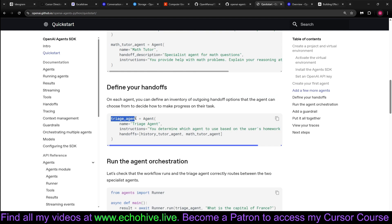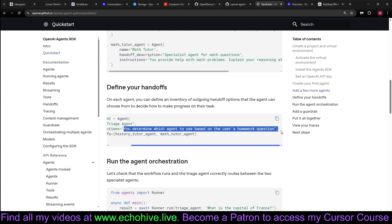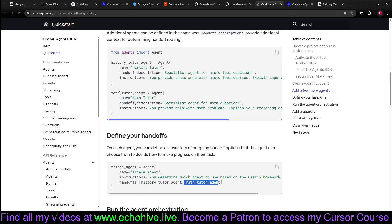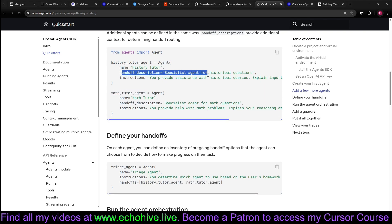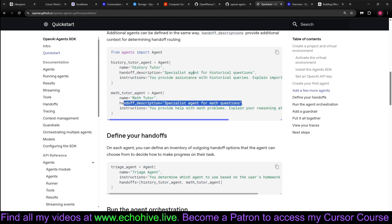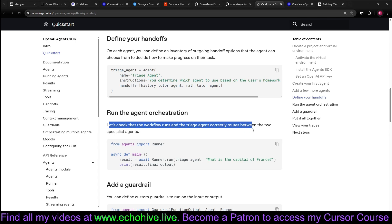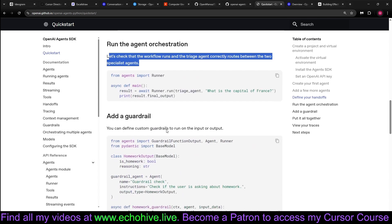So here's a triage agent, kind of like a routing agent. Its instructions are you to determine which agent to use based on the user's homework question. And handoffs are, is a list of both agents, the history tutor agent and math tutor agent. So triage agent will have access to this handoff description and then will determine based on the input. So let's check that the workflow runs in the triage agents, correct the routes between the two specialist agents.